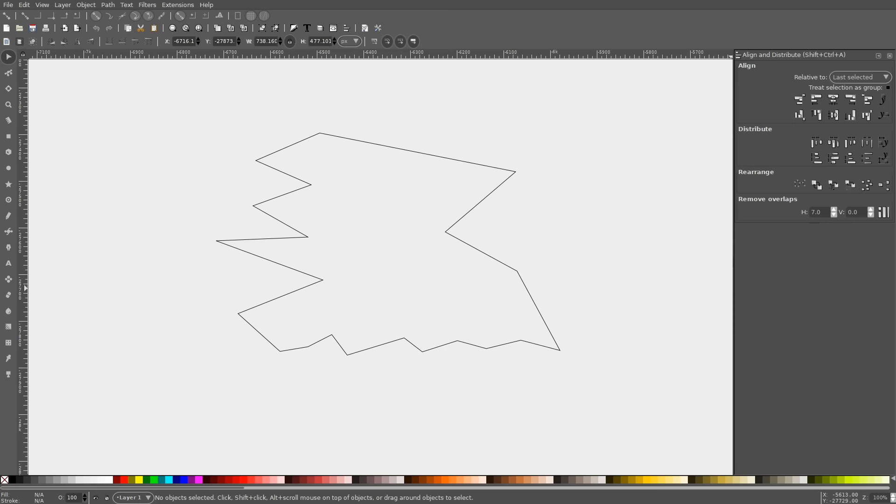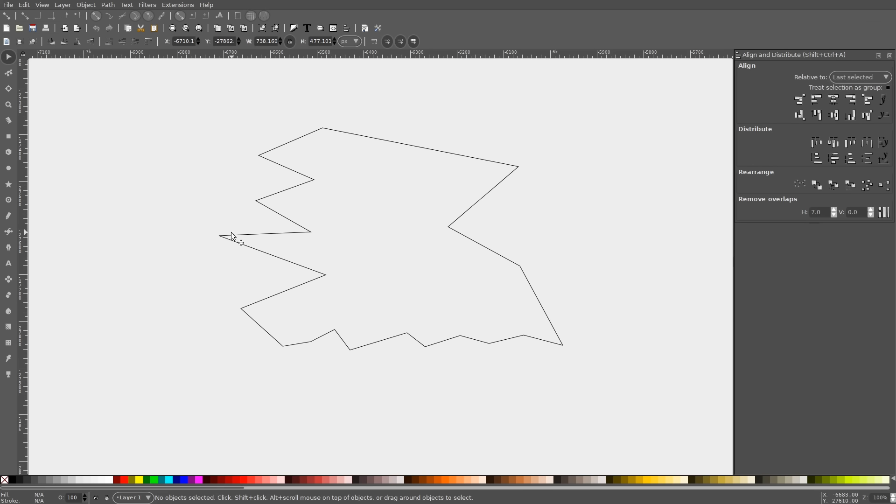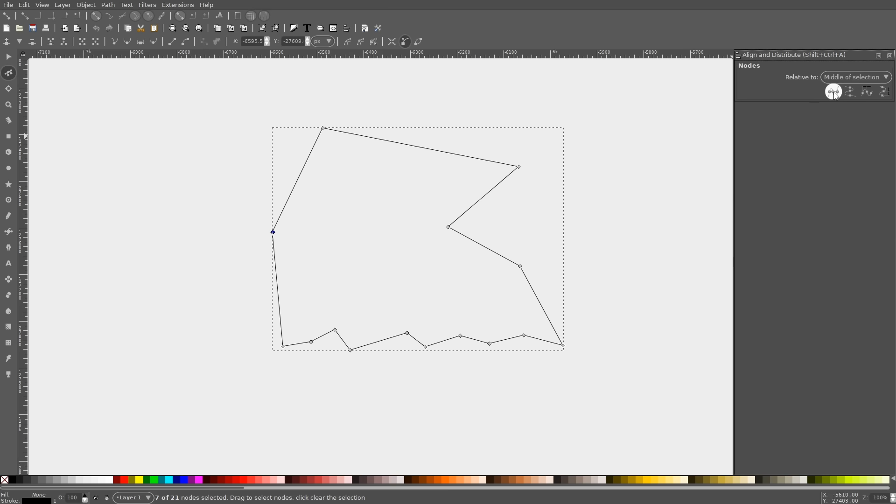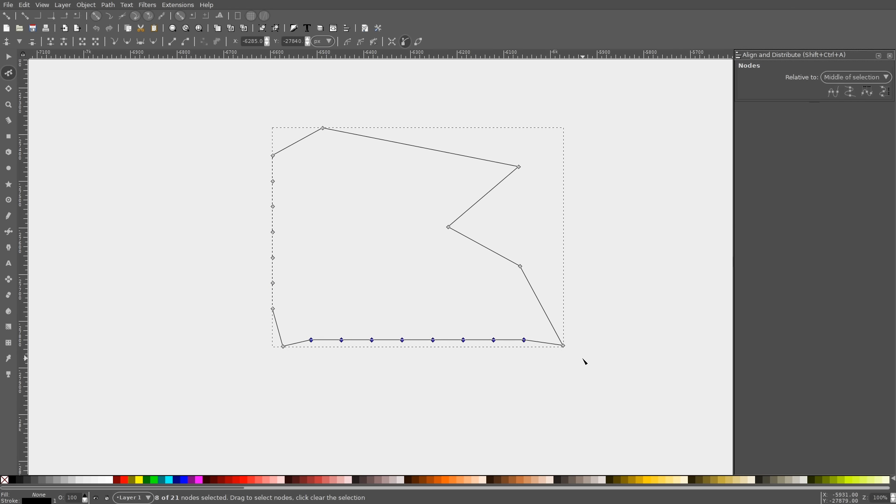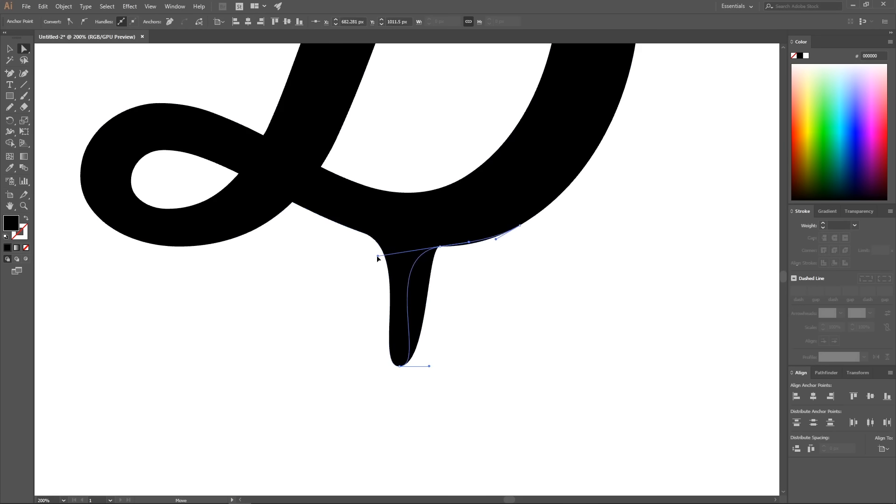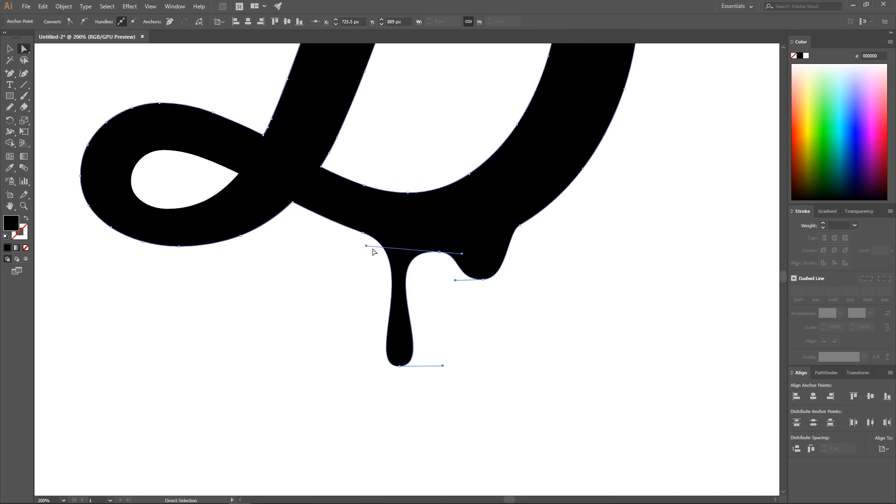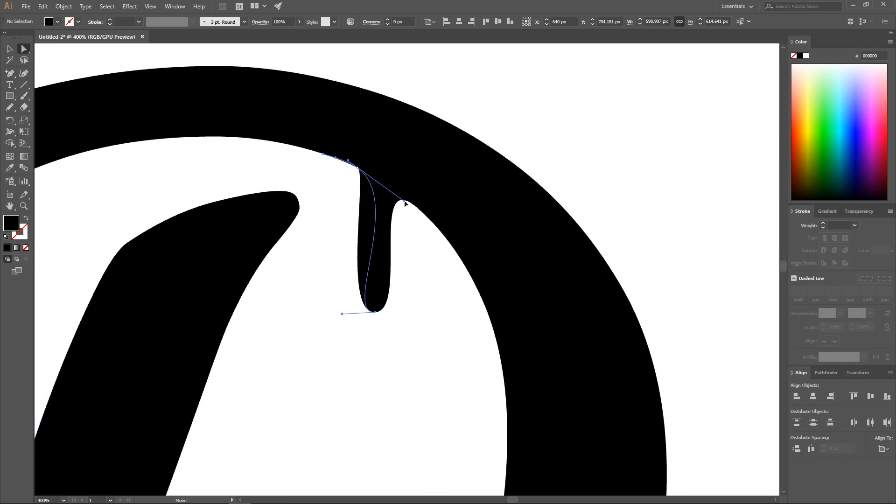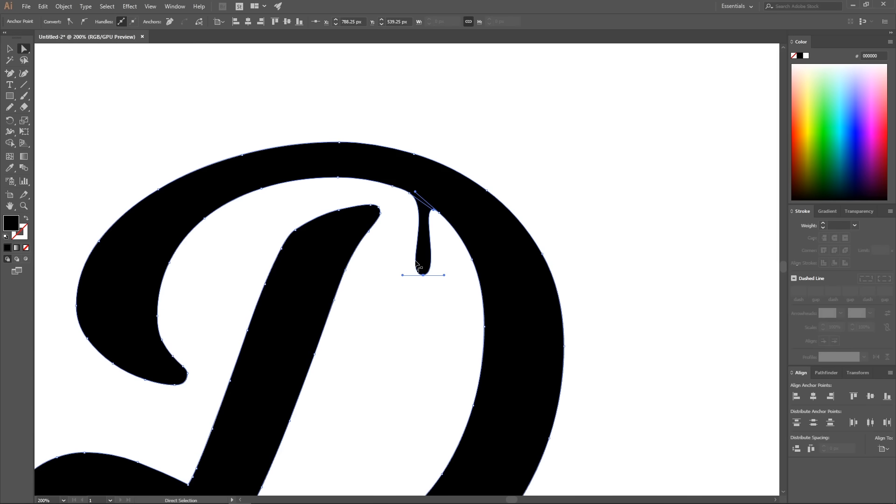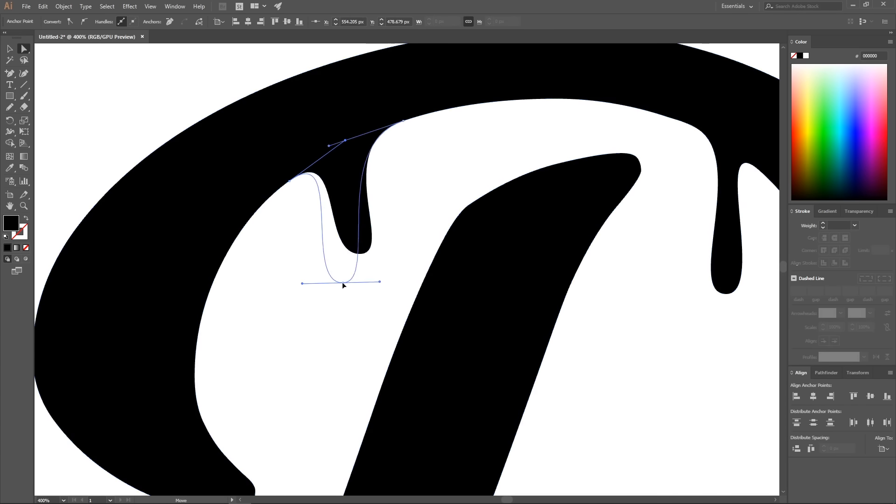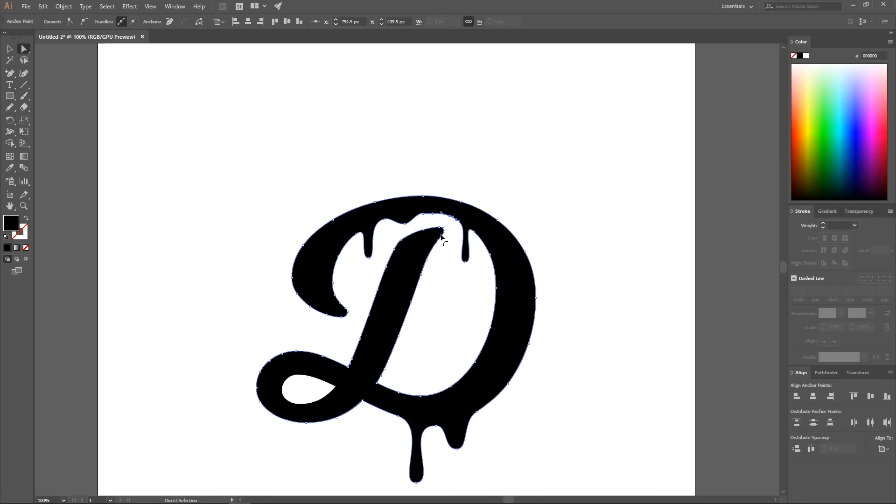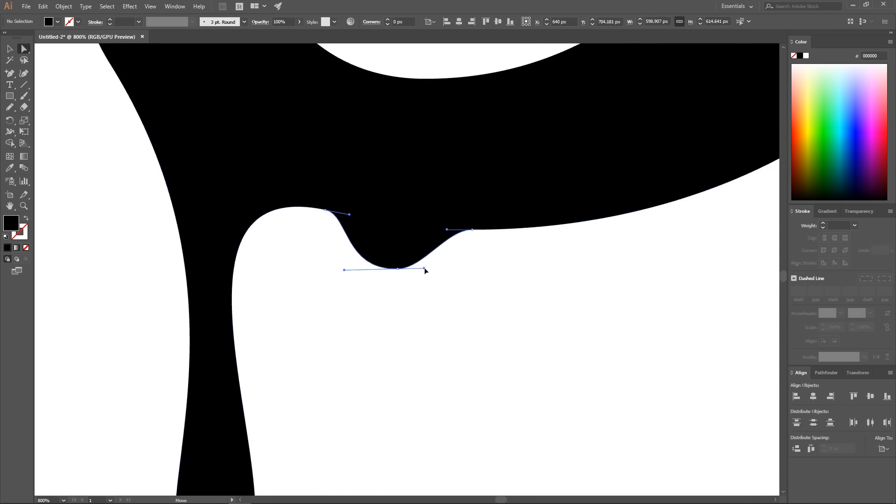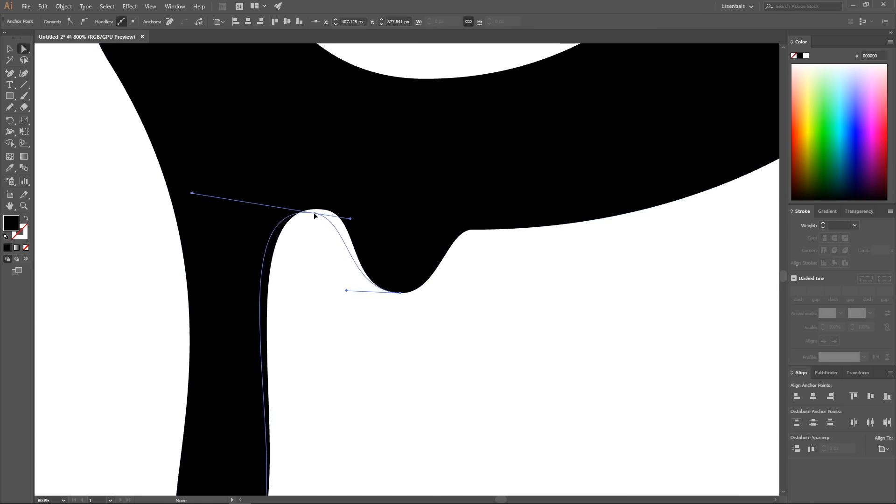Another thing I like about Inkscape is the edit paths by nodes tool. It's a single tool that allows you to edit the nodes of an object otherwise known as anchor points in Illustrator in every conceivable way. Illustrator allows you to edit the anchor points but for whatever reason it's divided up among several tools. There's the direct selection tool, the anchor points tool, the add anchor points tool, the remove anchor points tool. Inkscape lets you do all of these things with just a single tool and it's far more efficient.